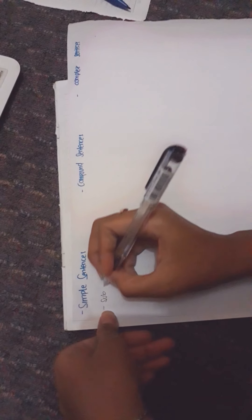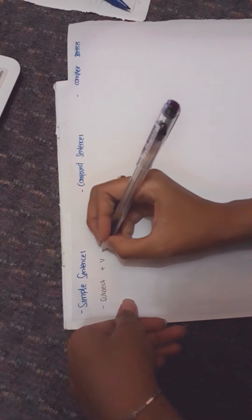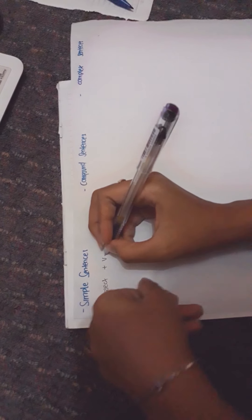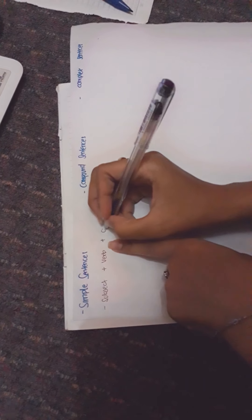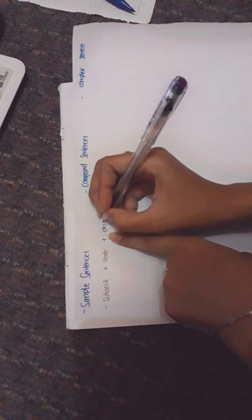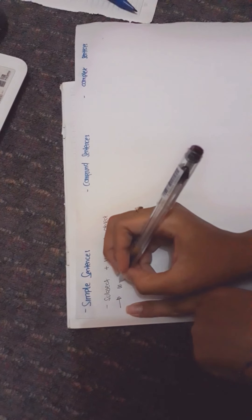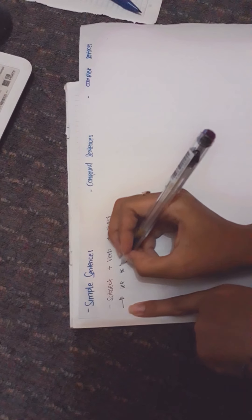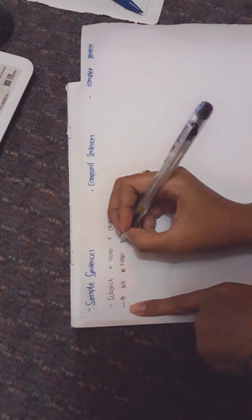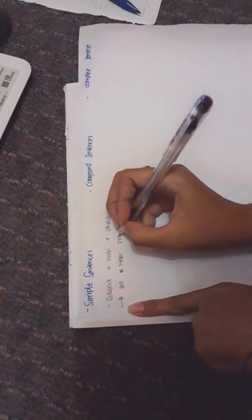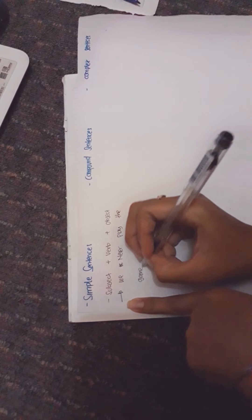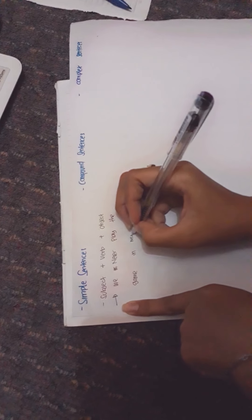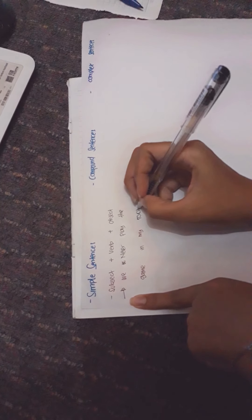This type of sentence has the following formula: subject plus verb plus object. For example, 'We never play the game in my room.' This is the subject, this is the verb, and this is the object.